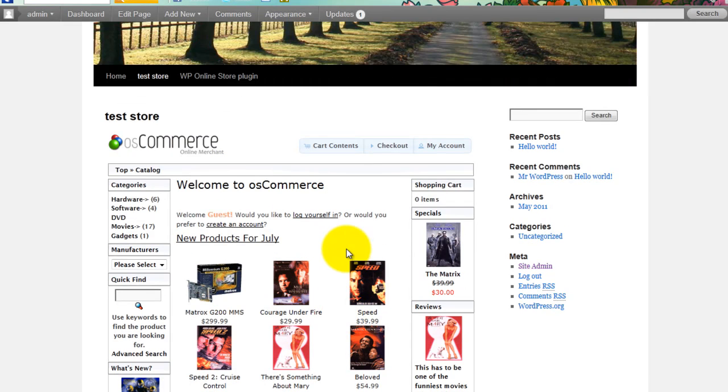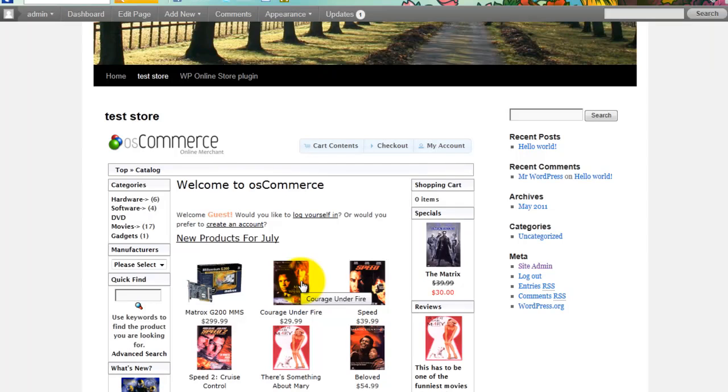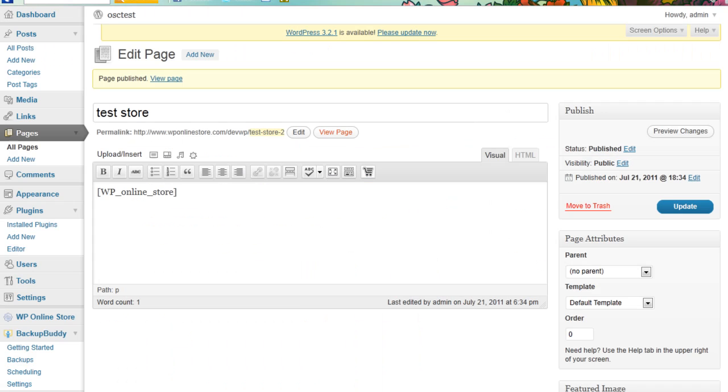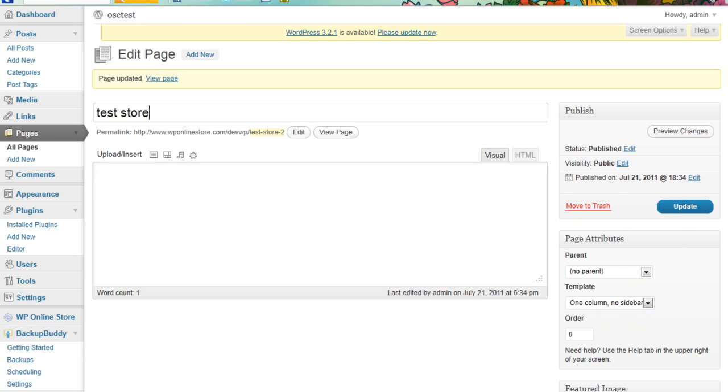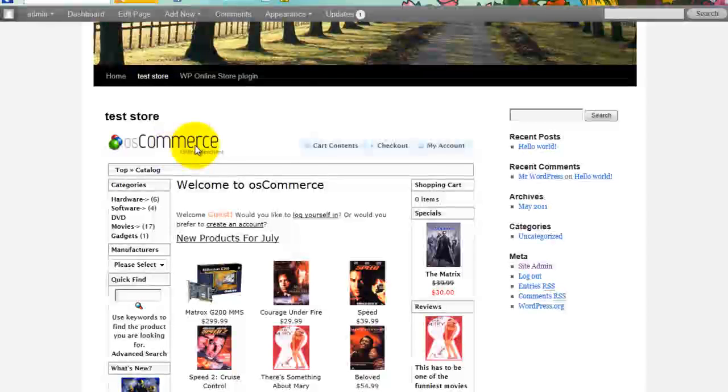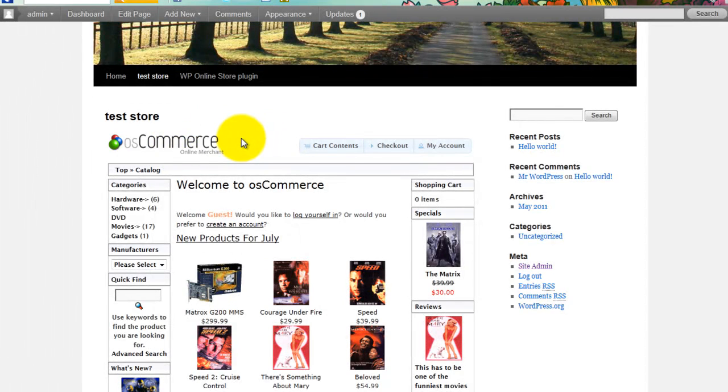Now, certain themes have the sidebar, some don't, so we created it to be expandable. We can go back and change the page template to no sidebar. Update that. Come back to it. Let's just refresh that page.